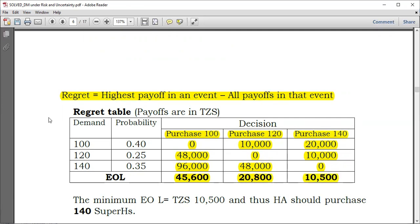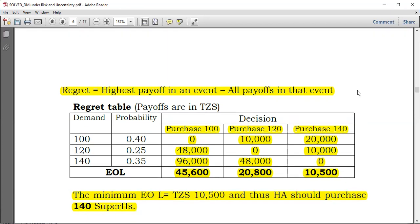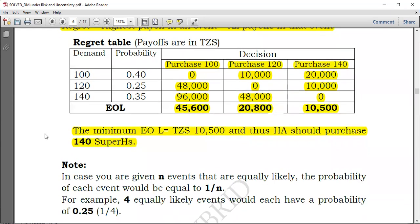Since this is based on regret, the company wishes to minimize the opportunity loss. The minimum value is 10,500, so the minimum EOL equals 10,500, meaning the company should purchase 140 units. Notably, using the Expected Opportunity Loss or the Expected Monetary Value approach, you would end up with the same decision.